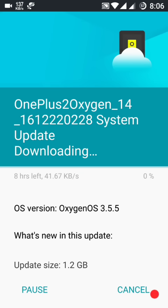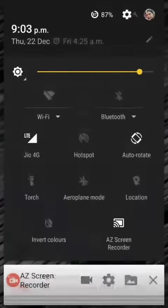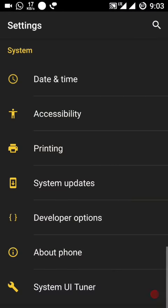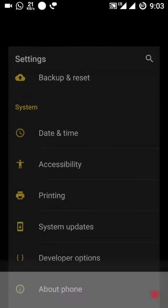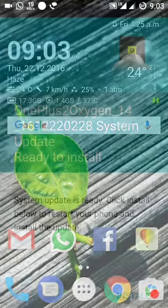The download is complete. Now I just have to install this one, and after that it will convert into the new OxygenOS system, which is version 3.5.5.